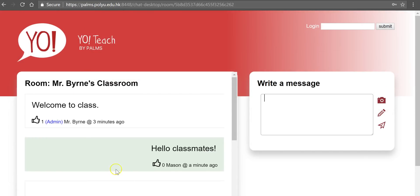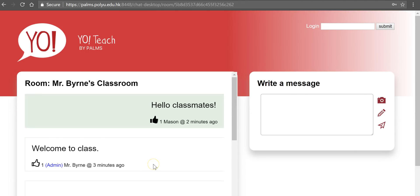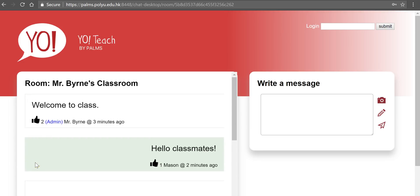Likewise over here on the student side of things, student now sees the option to vote a message up or down.